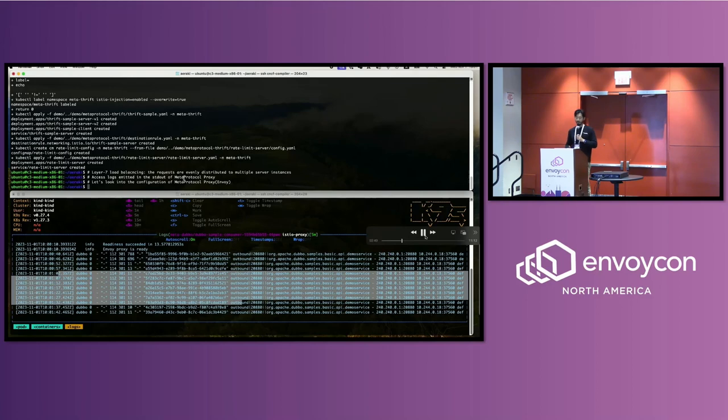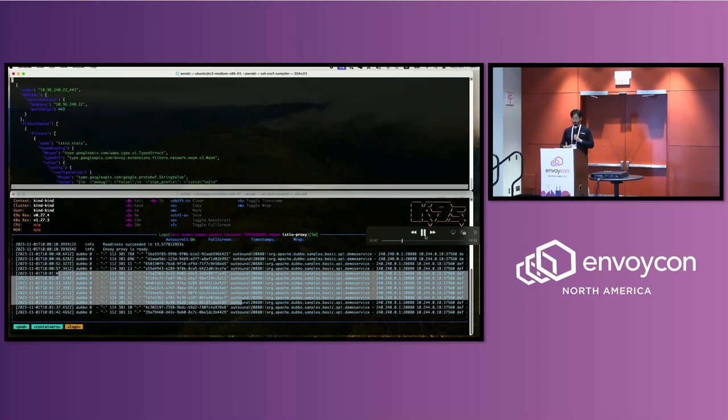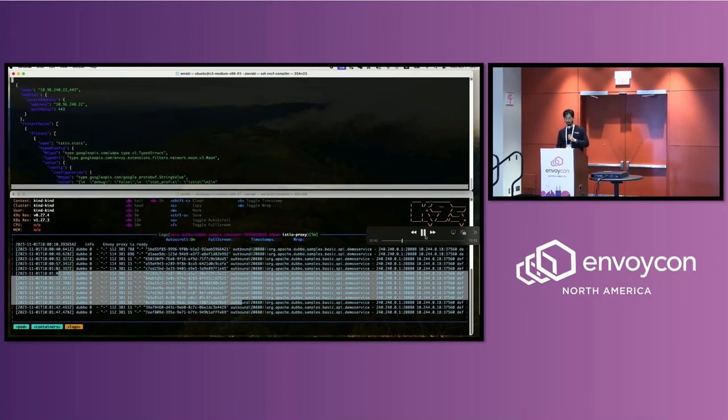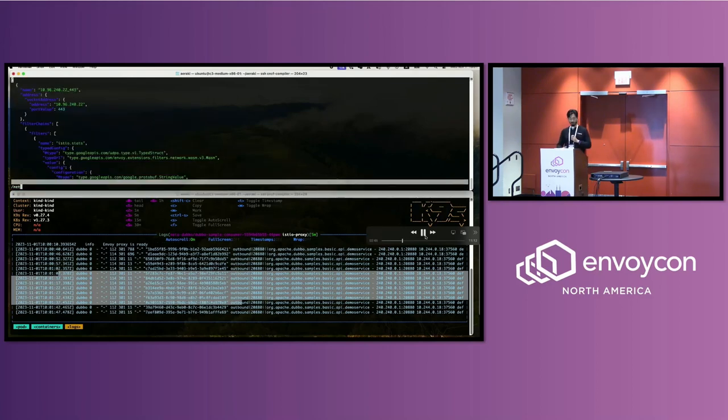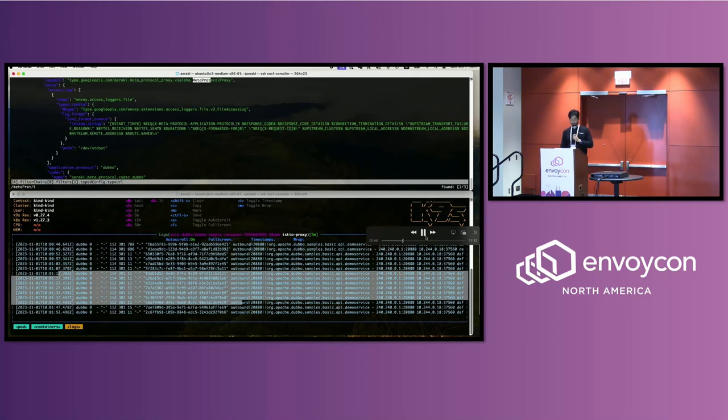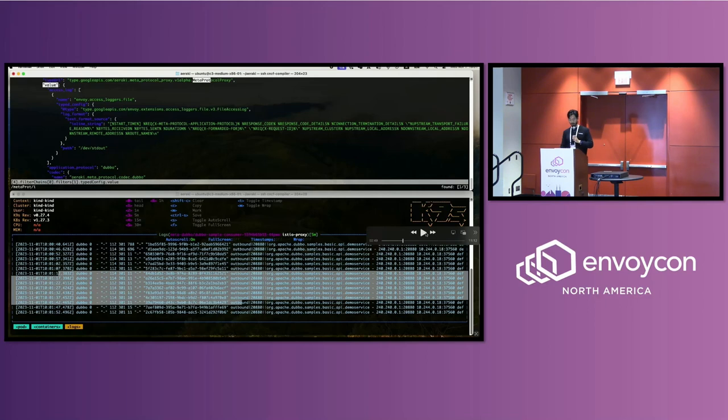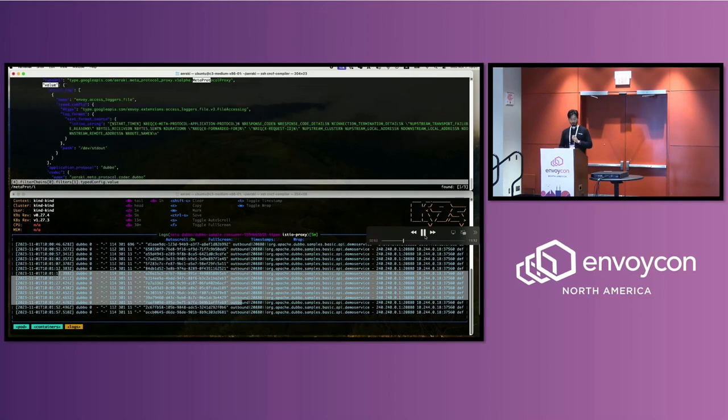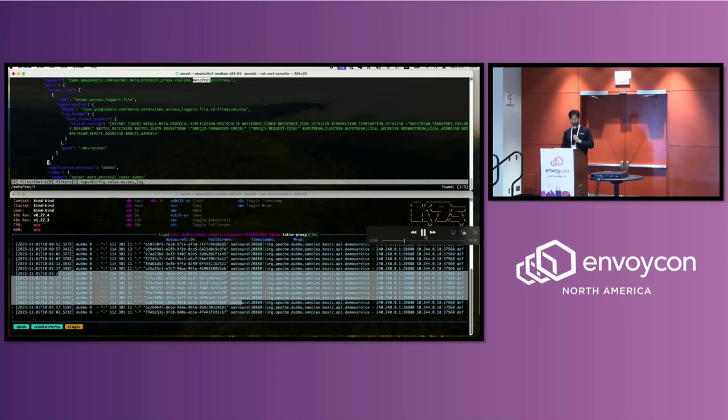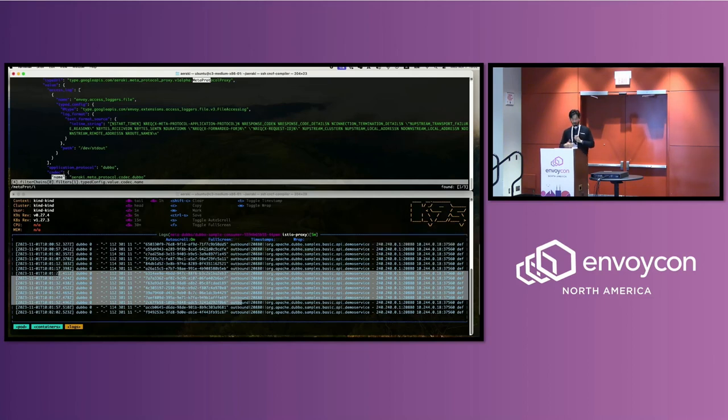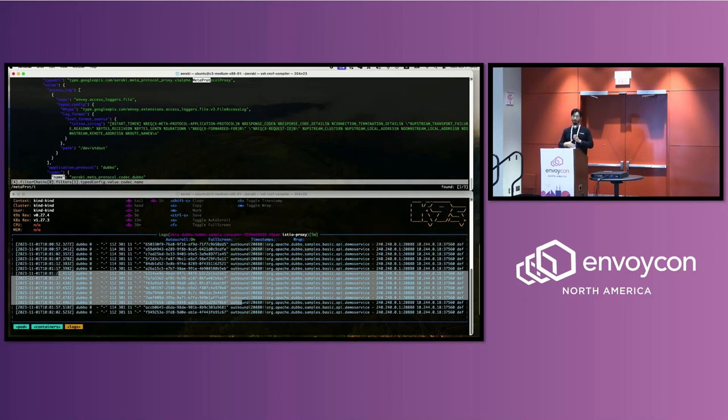So if you look into the configuration in Envoy, you can get a sense of what's going on under the hood. Basically, the HTTP proxy default is HTTP proxy, but has been replaced by MetaProtocol Proxy. And you get all the configuration, like the access log, the router, the tracing, et cetera. Most importantly, it's the codec—which protocol specifically for this MetaProtocol Proxy. So here, the protocol called Dubbo. And you can also have your own private protocol here.